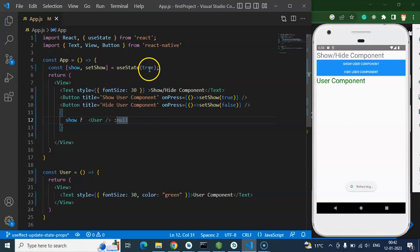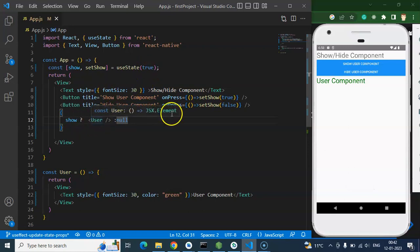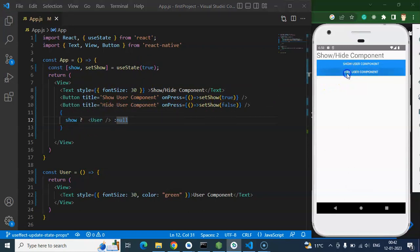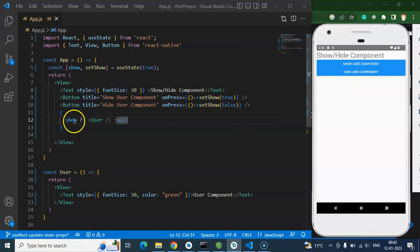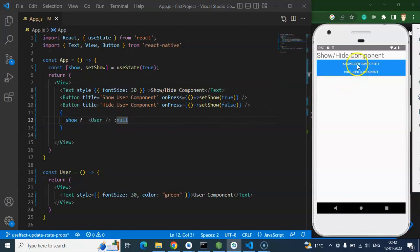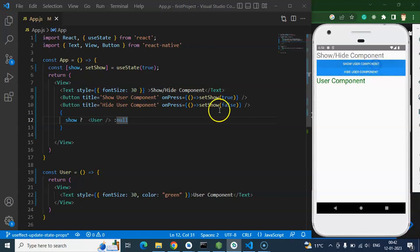We have true by default, so the User component is visible. If I click Hide, the value of show becomes false and the component is no longer displayed on the UI. If I click Show again, it's visible — Hide, visible, Hide, visible.